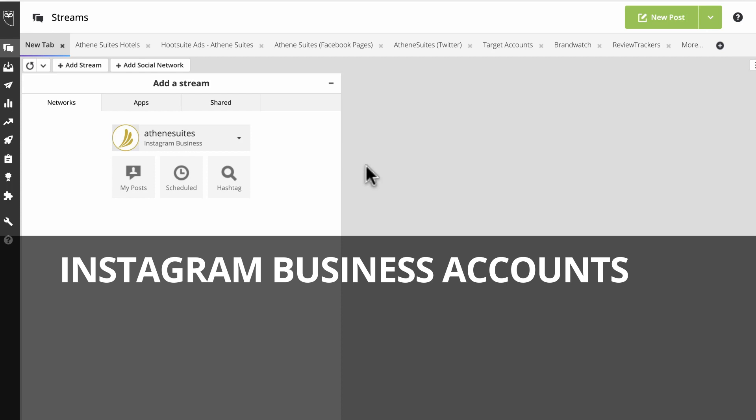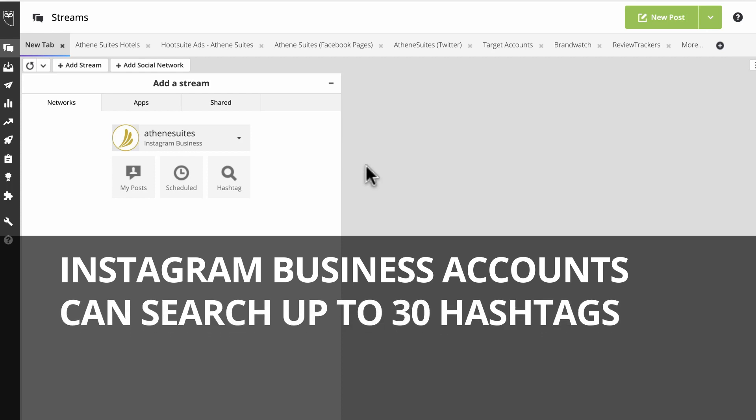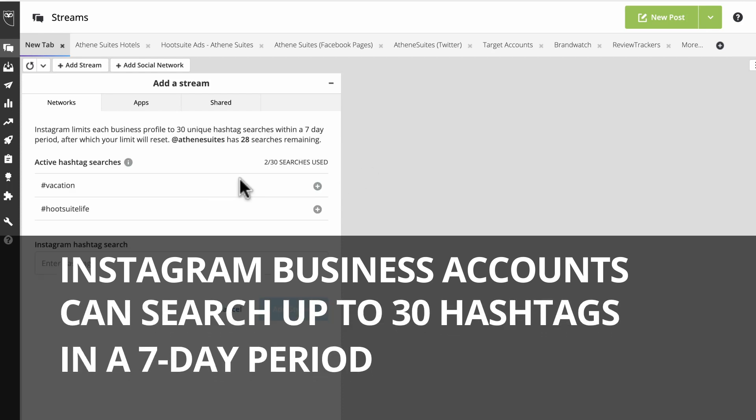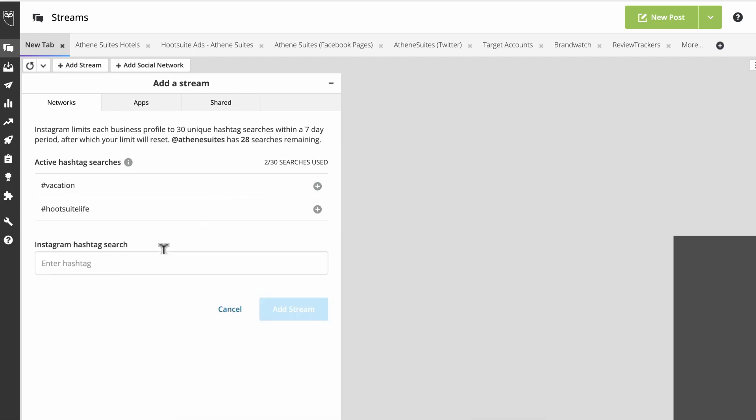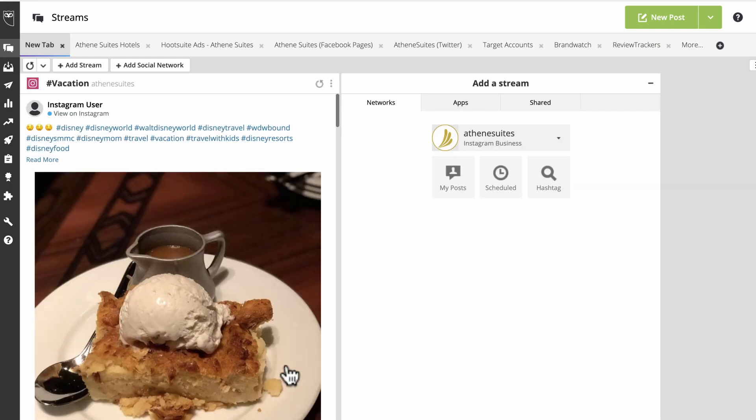Those with Instagram business accounts can search up to 30 unique hashtags in a seven-day period and then easily join relevant conversations.